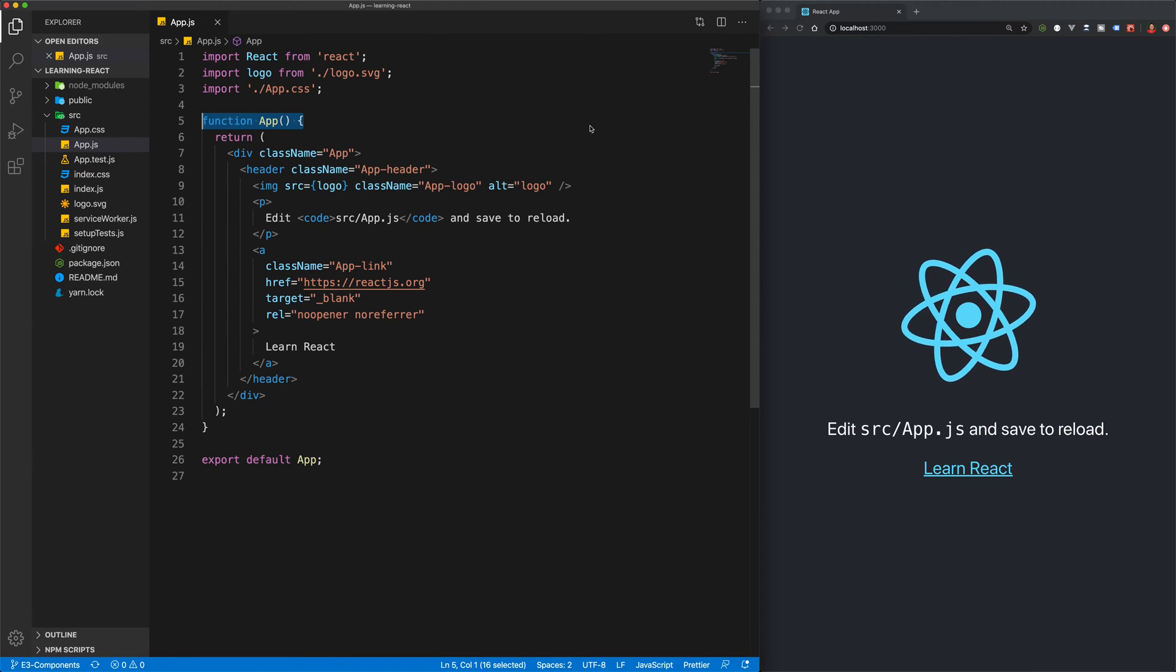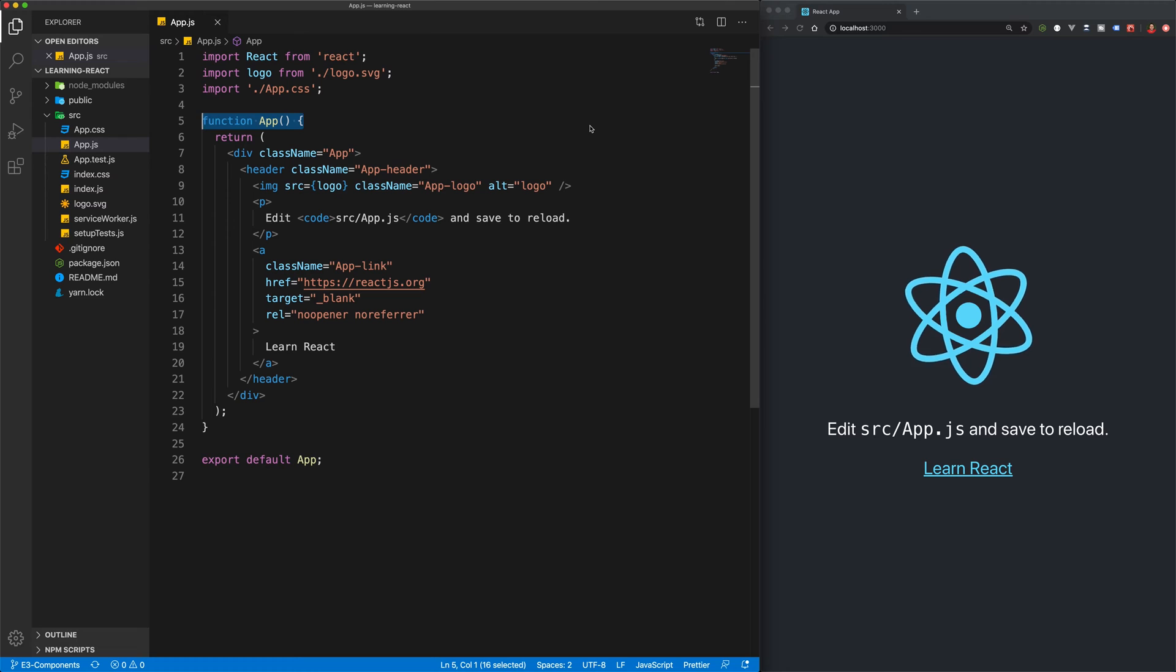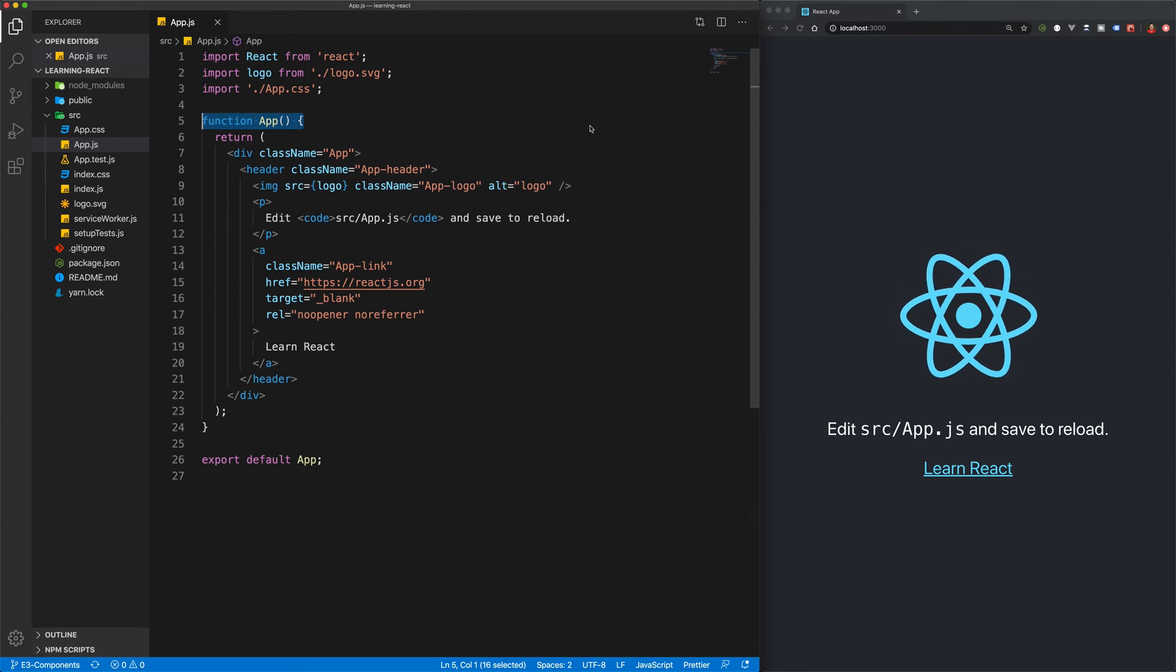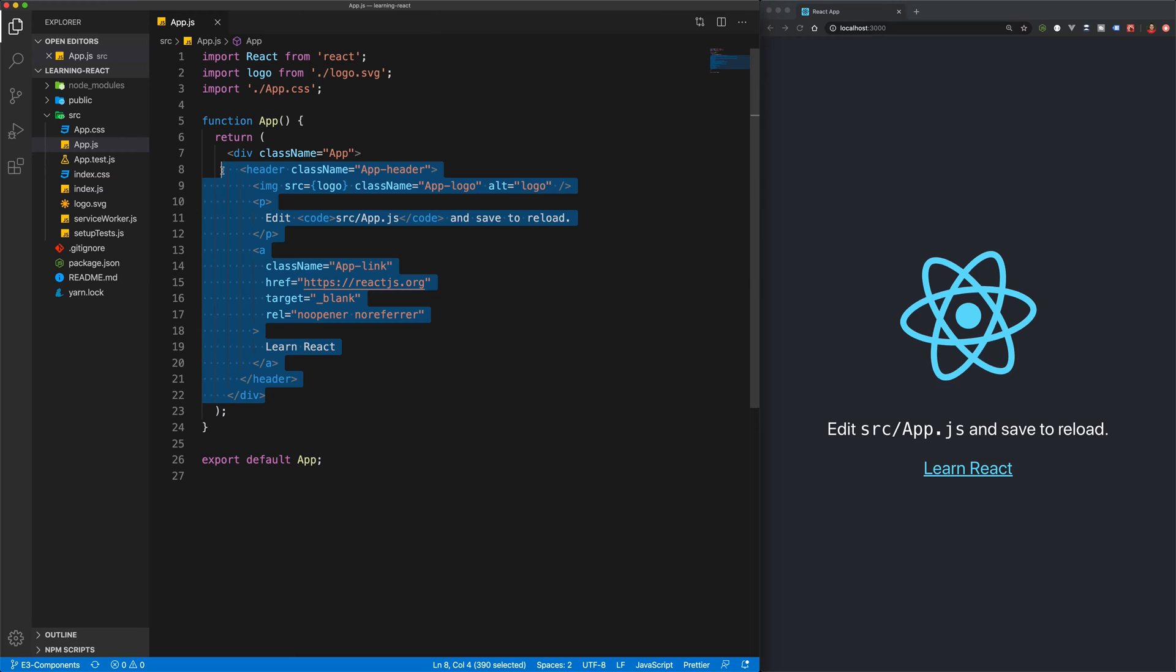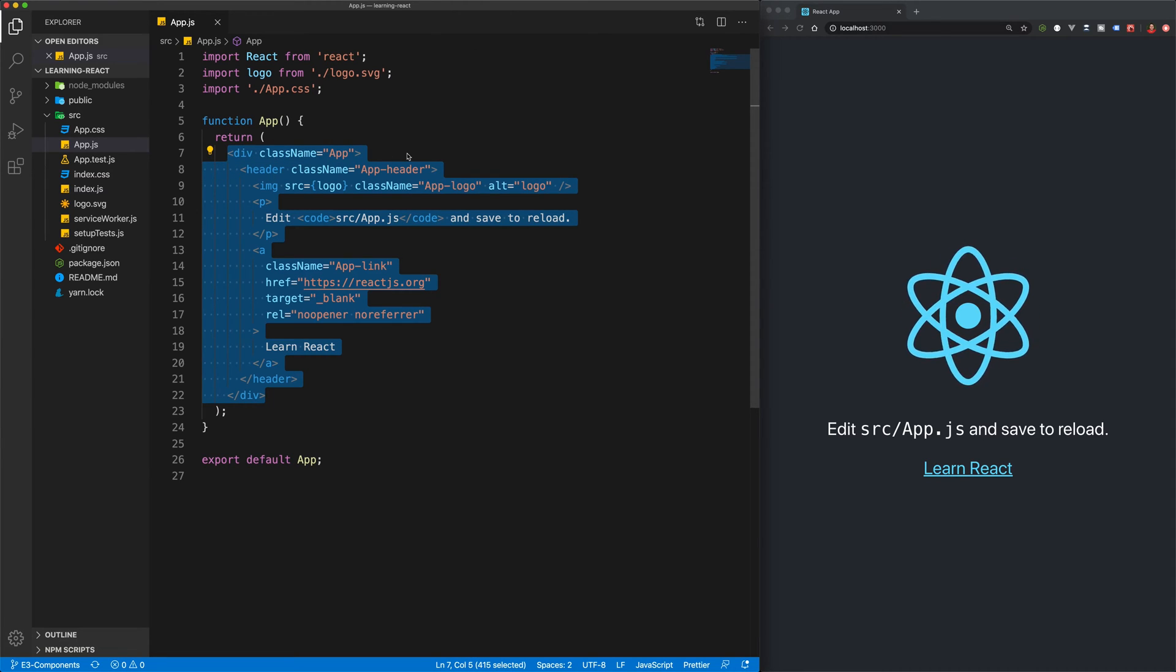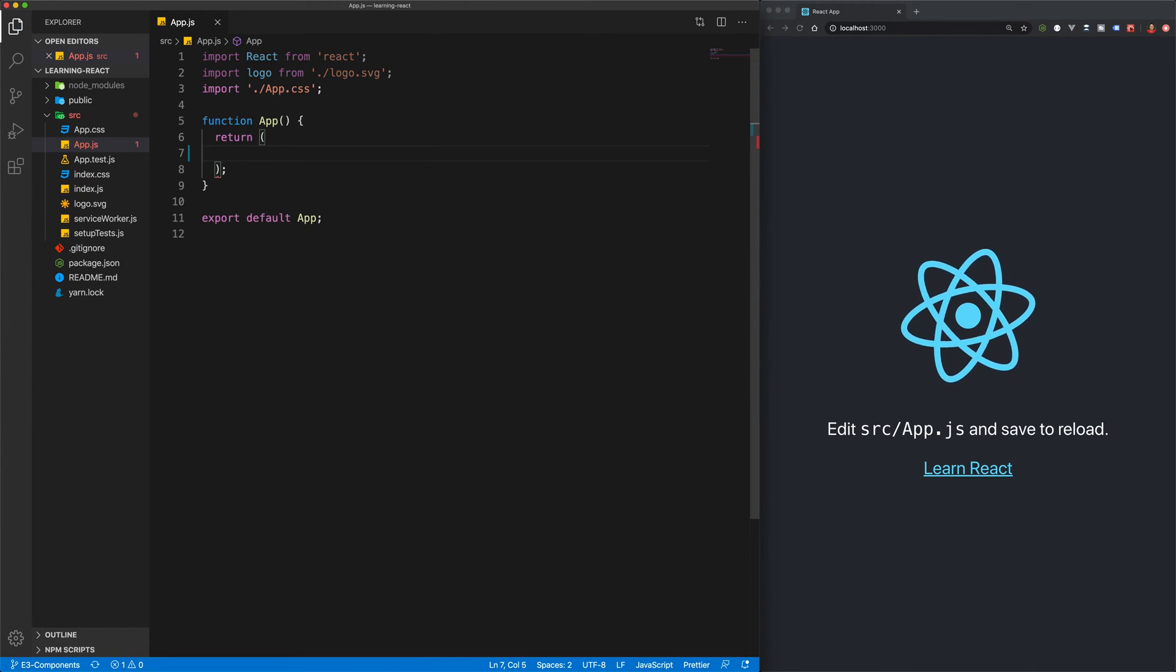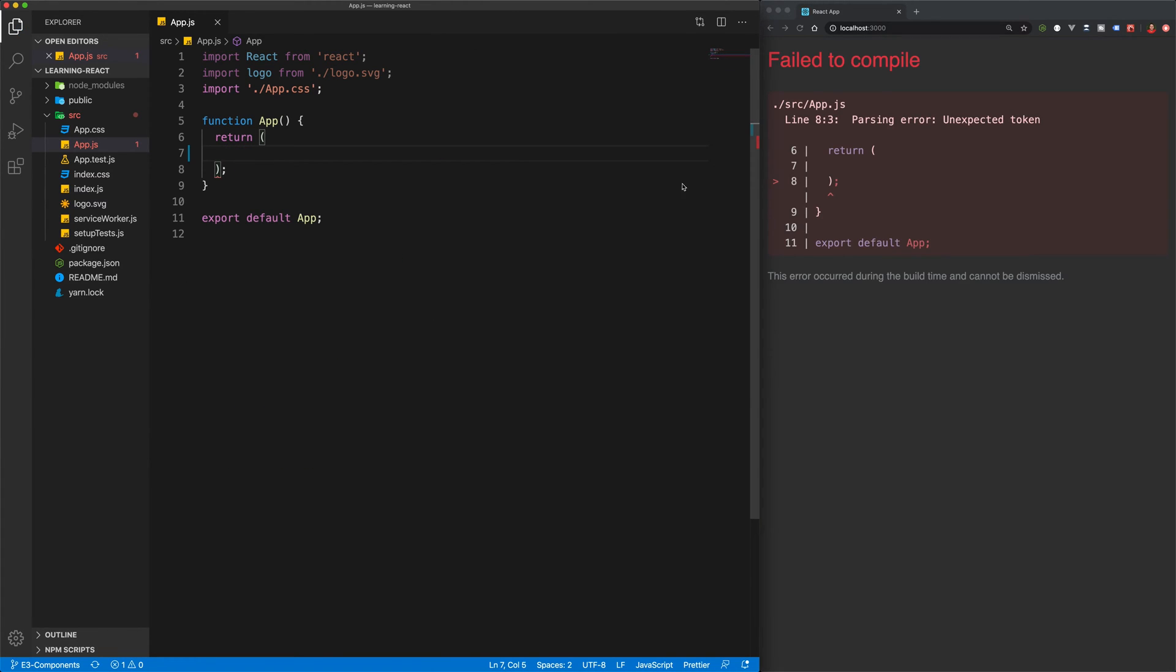Now let's take a look at some of the errors that you might encounter when first working with components. The first thing I'm going to do is just get rid of everything in the app component and hit save, and you'll see that we now have a parsing error unexpected token.